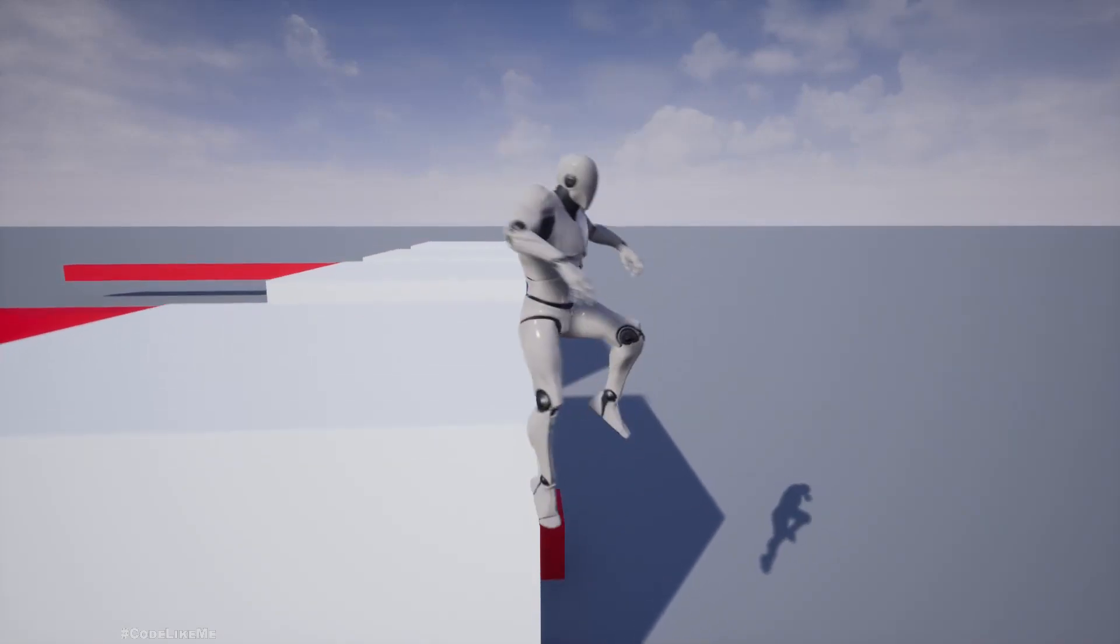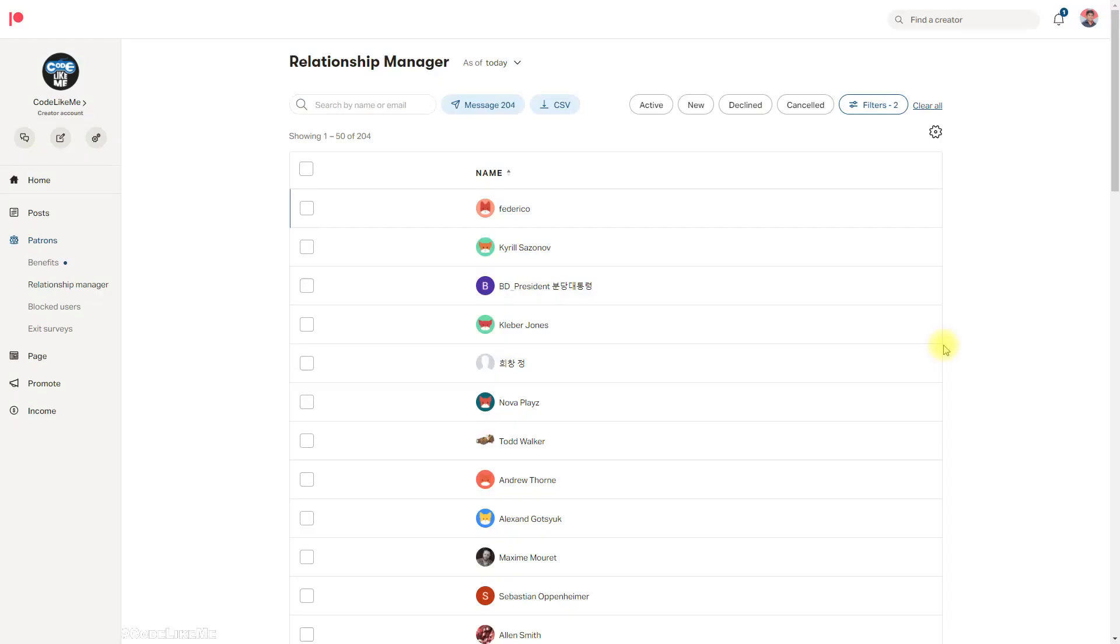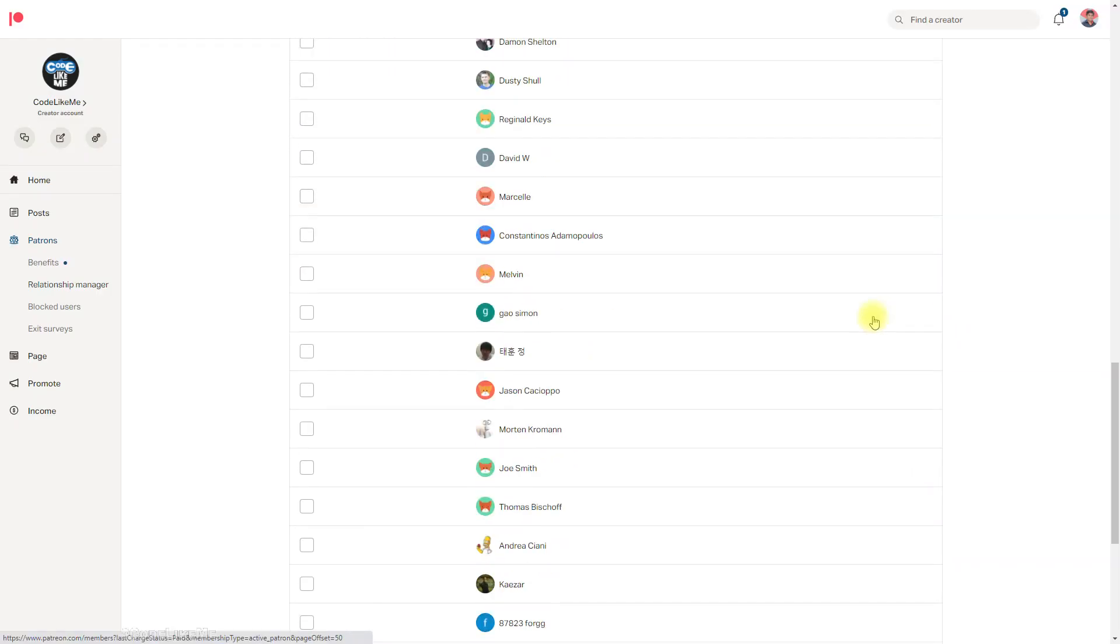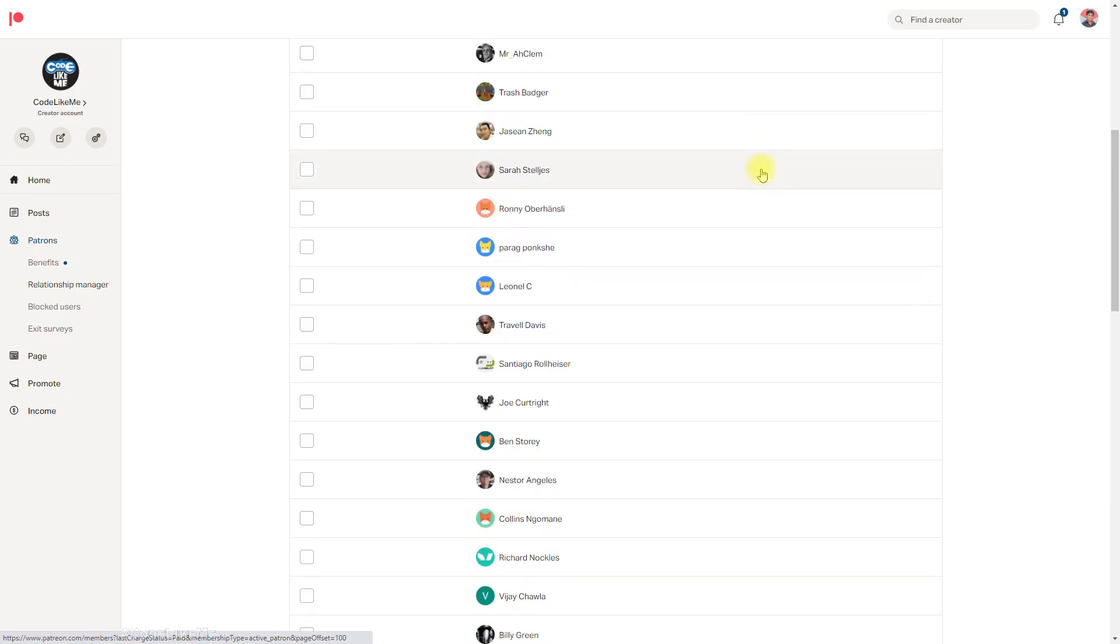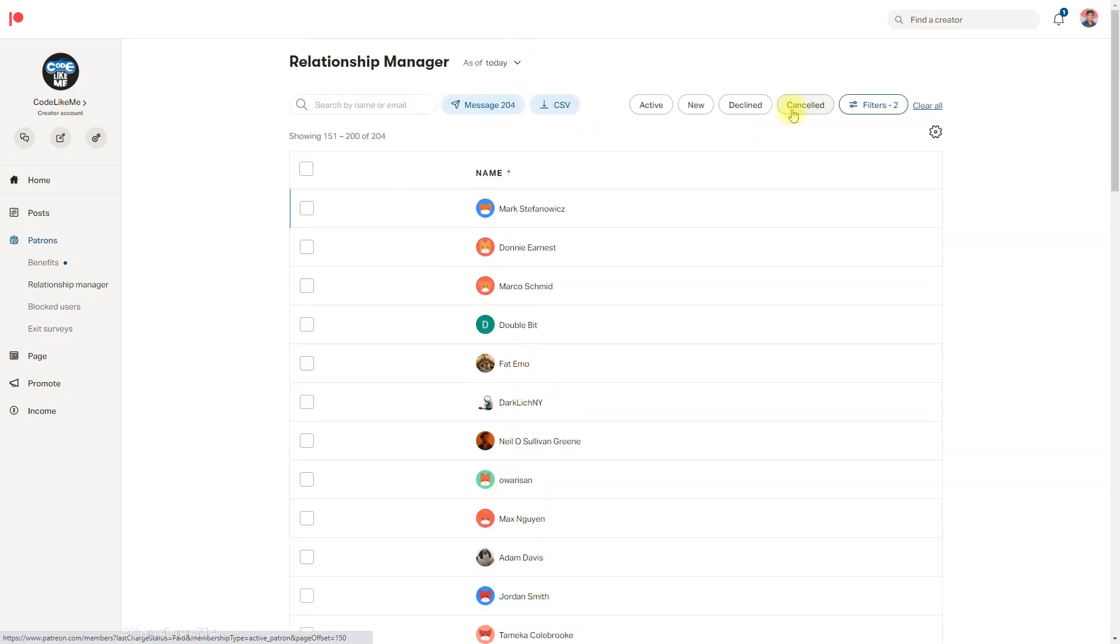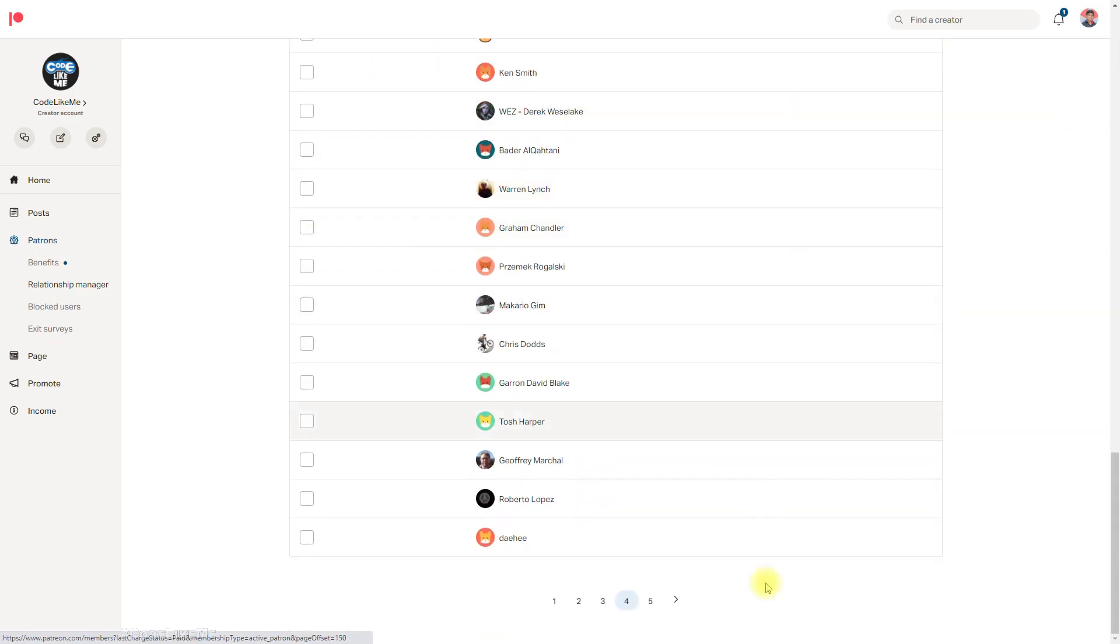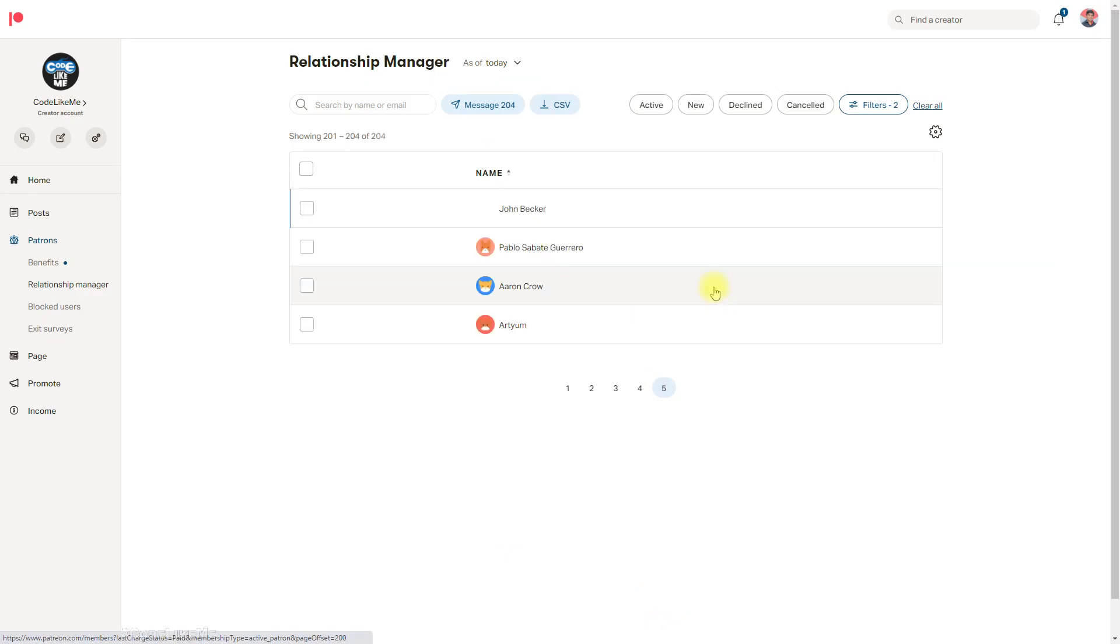All right, and this episode is sponsored by these generous patrons. Thank you very much for your support.